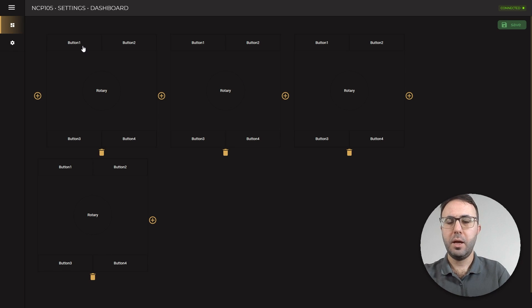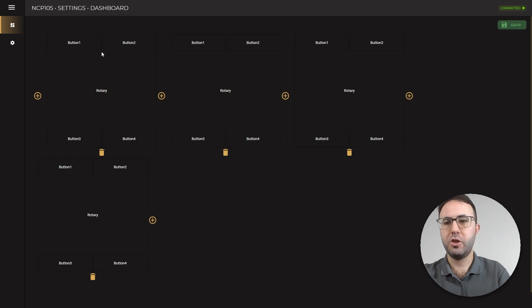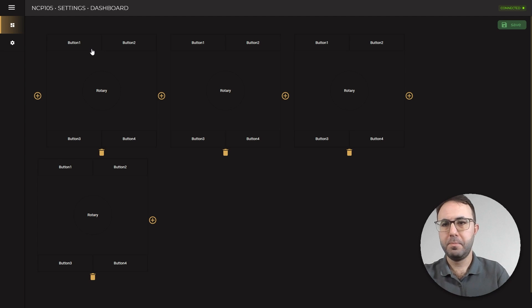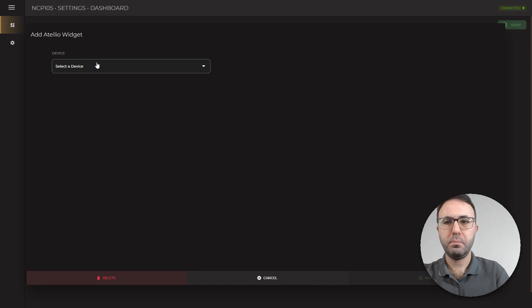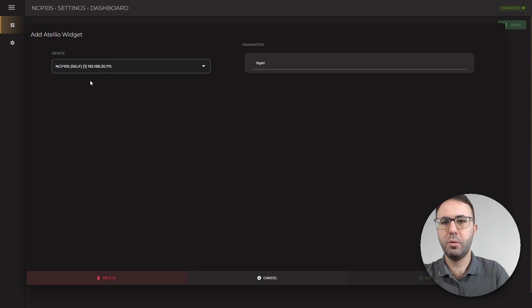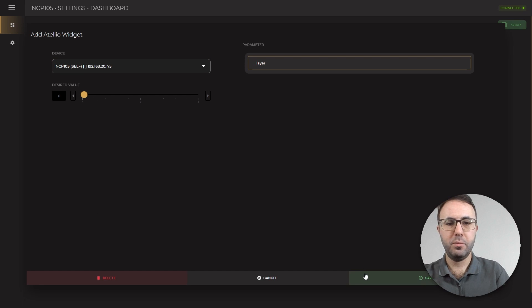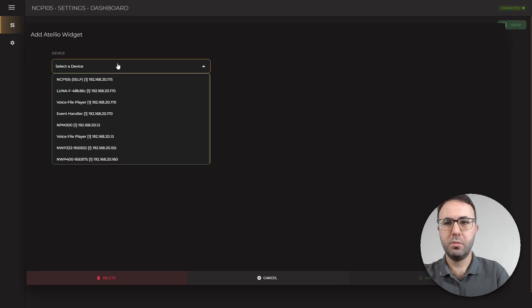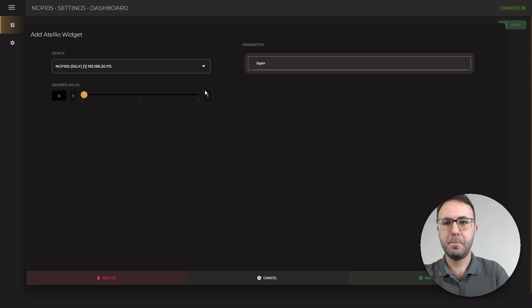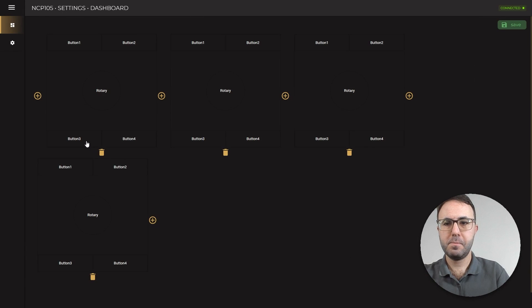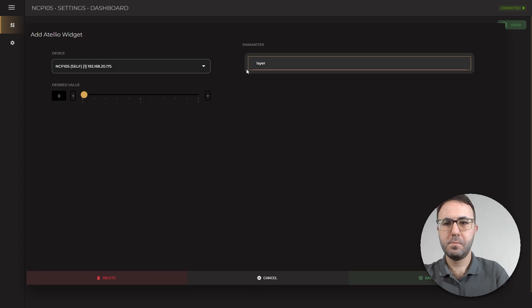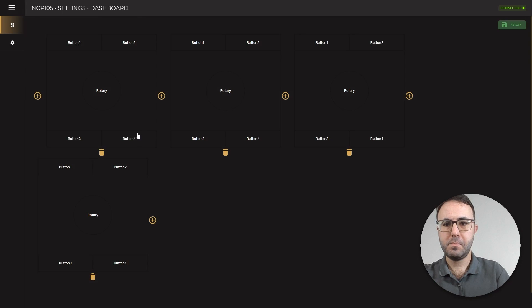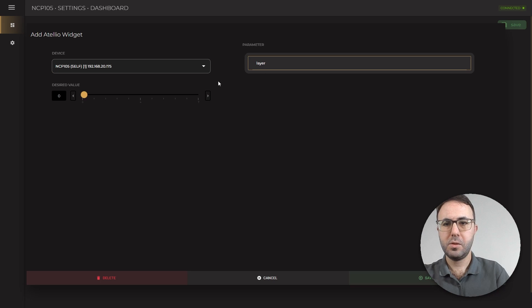The buttons will help us to jump between layers so they will have the same functionality in all layers. Let's give an example. Button 1, NCP-105, layer 0. Button 2. So you need to repeat it for all layers.